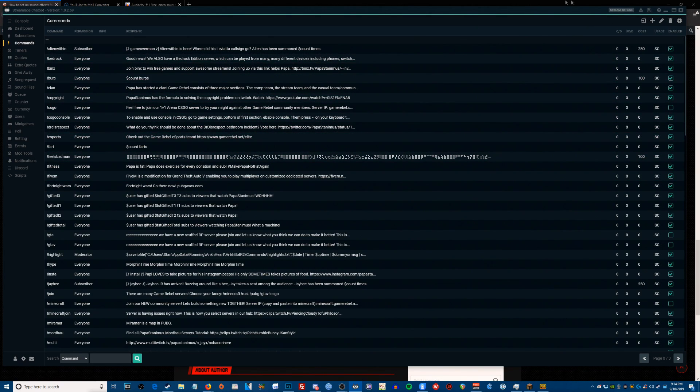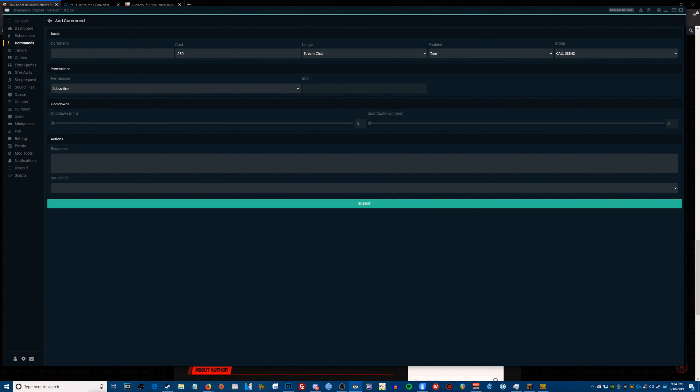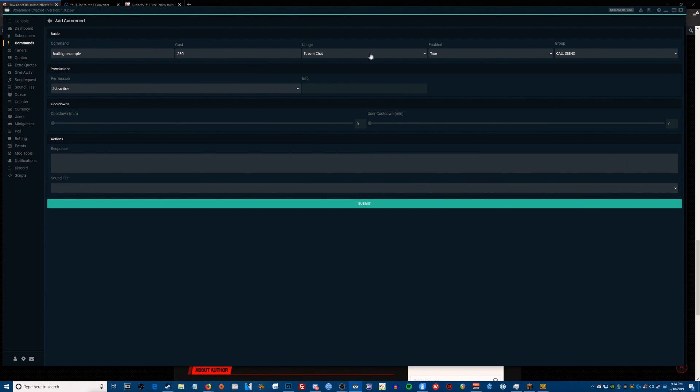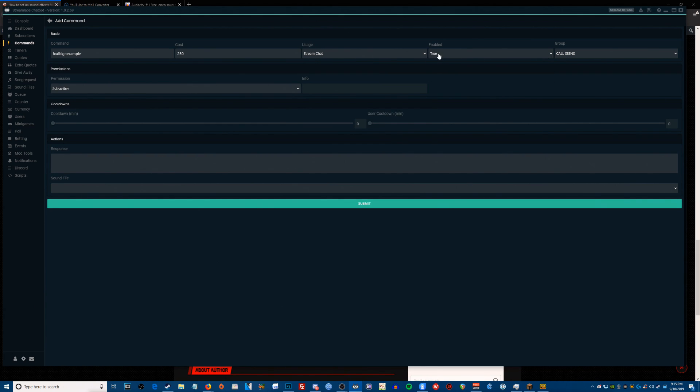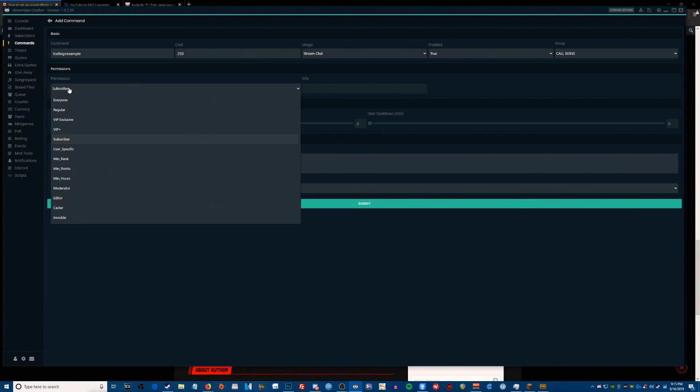And now we're going to create a new command. I'm going to do exclamation point call sign example, that's my name of it. I'm going to give it a cost of 250, leave the usage at stream chat enable. We're going to leave this on true. I'm going to create a group called call signs, we want to put this in call signs just so we know where it's at, it's easy to organize it. You want to make sure the permission level is set to subscriber, because this is for subscribers only. We want only subscribers and above to be able to do this.